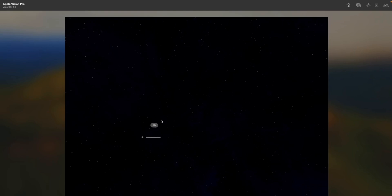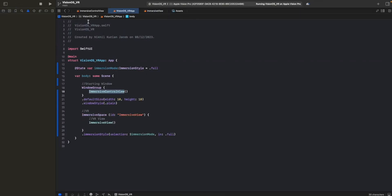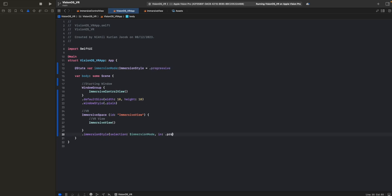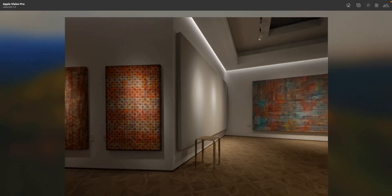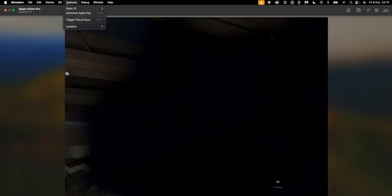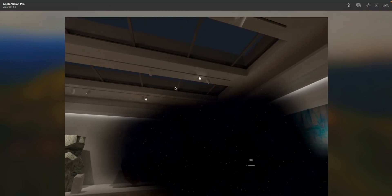I also want to show different immersion modes in VisionOS. With an immersive space, we can vary the levels of immersion experienced by the user. We enable progressive mode by changing the immersion style to progressive. Now at 50% immersion, we see part of the real world. Setting it to 30% makes the virtual world even smaller - like a portal. That's pretty cool.